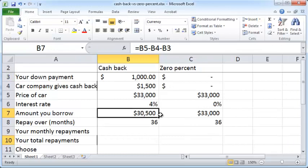$30,500 is B5 — the price of the car — minus B4, the cash back, minus B3, your down payment.